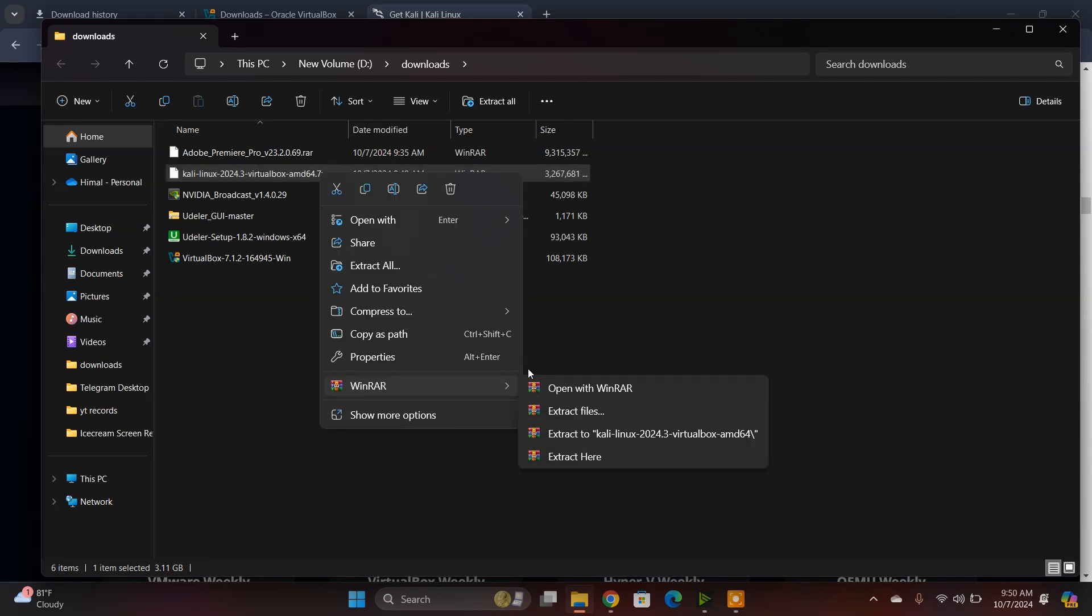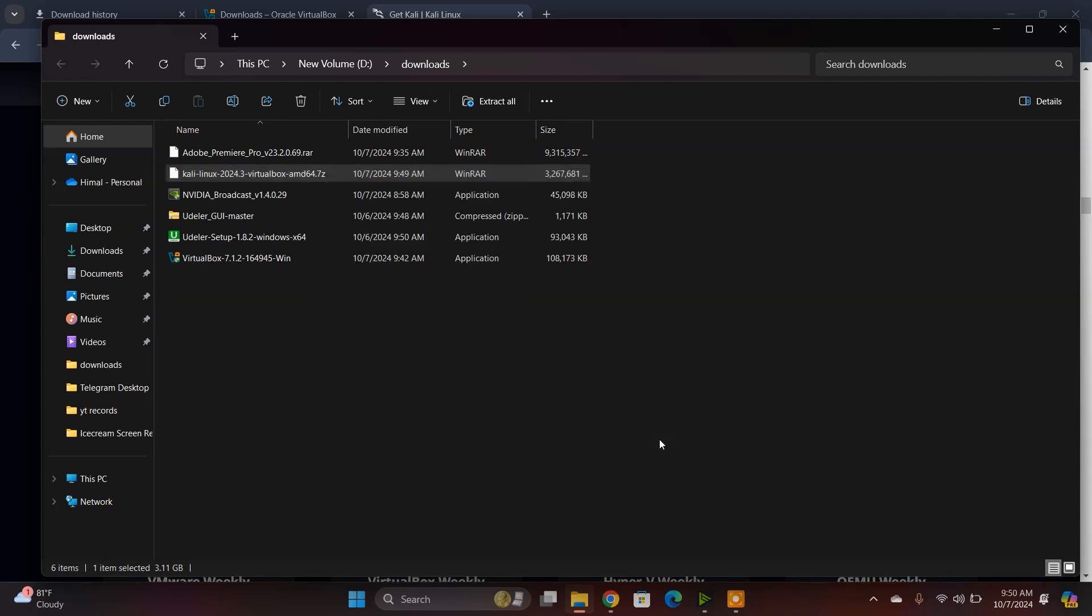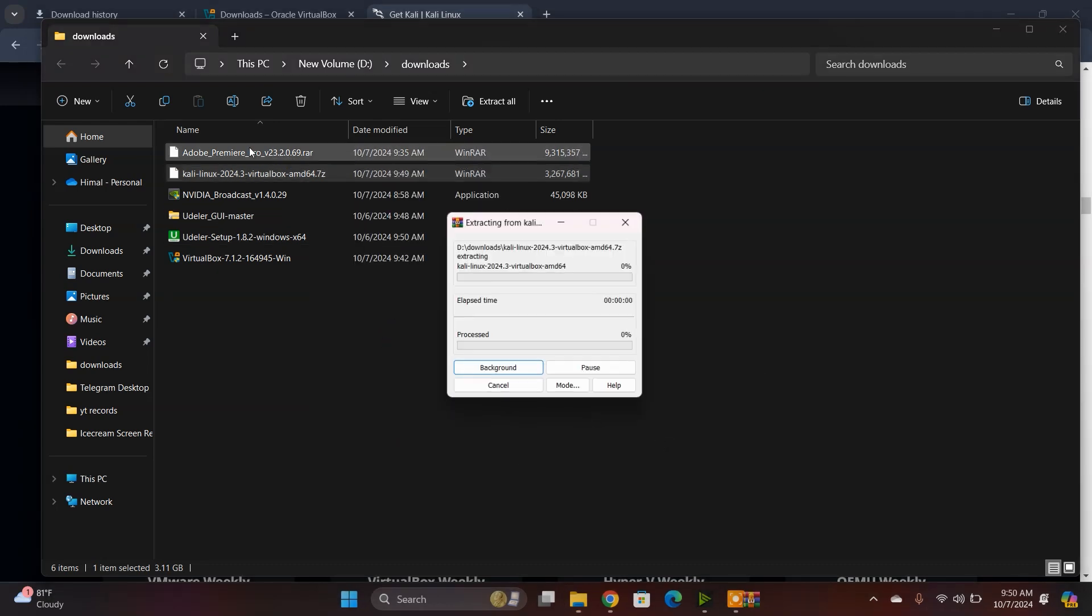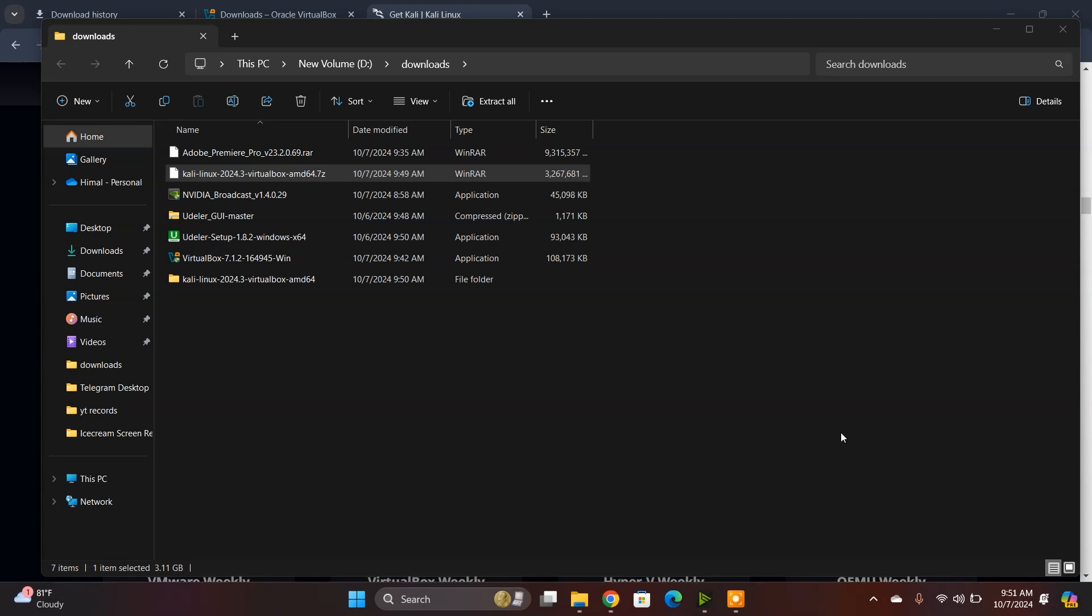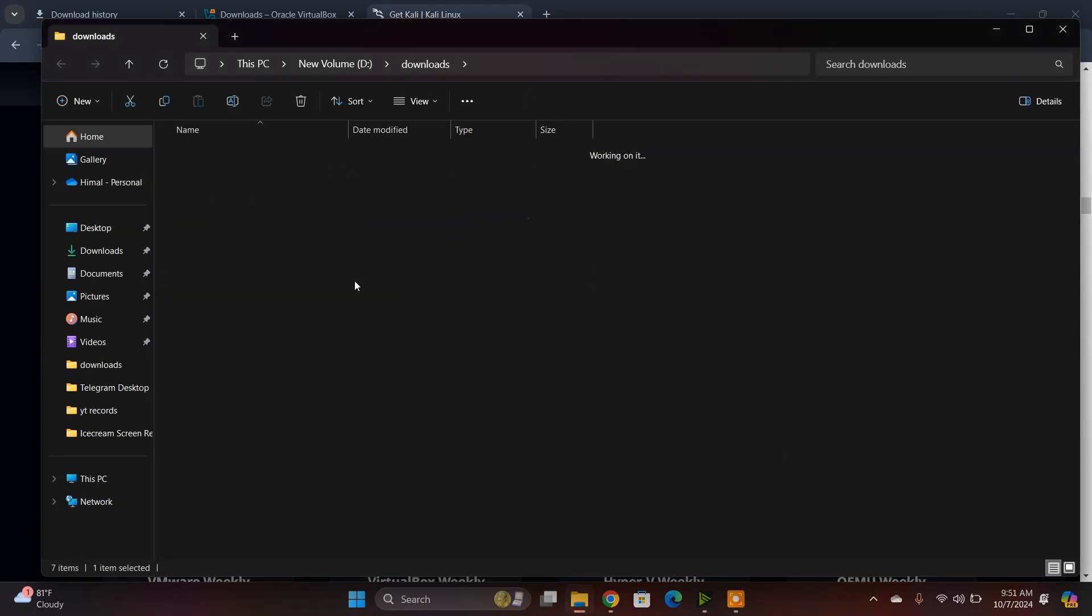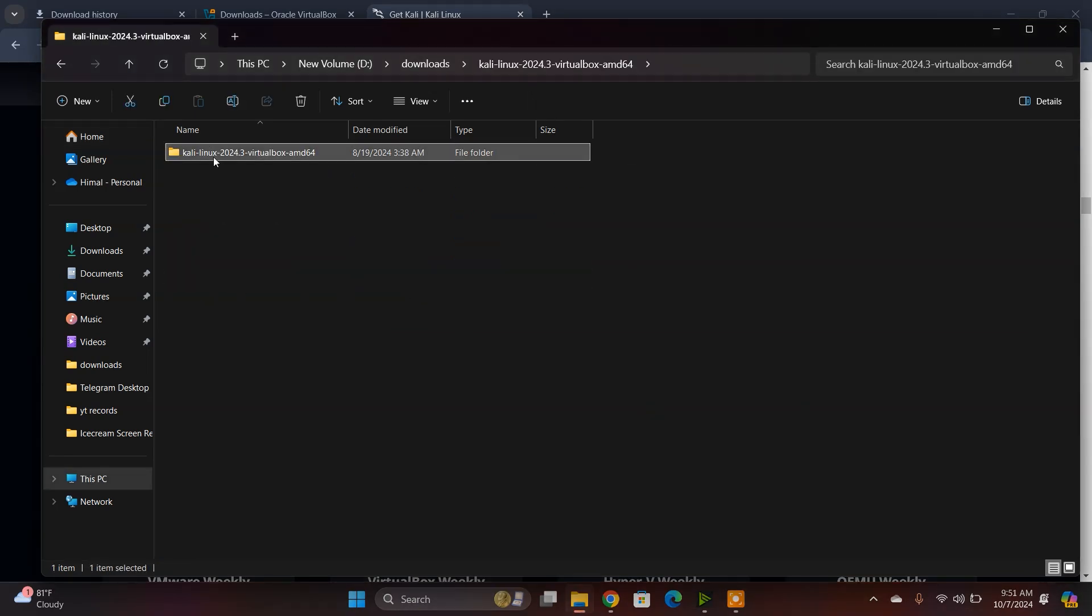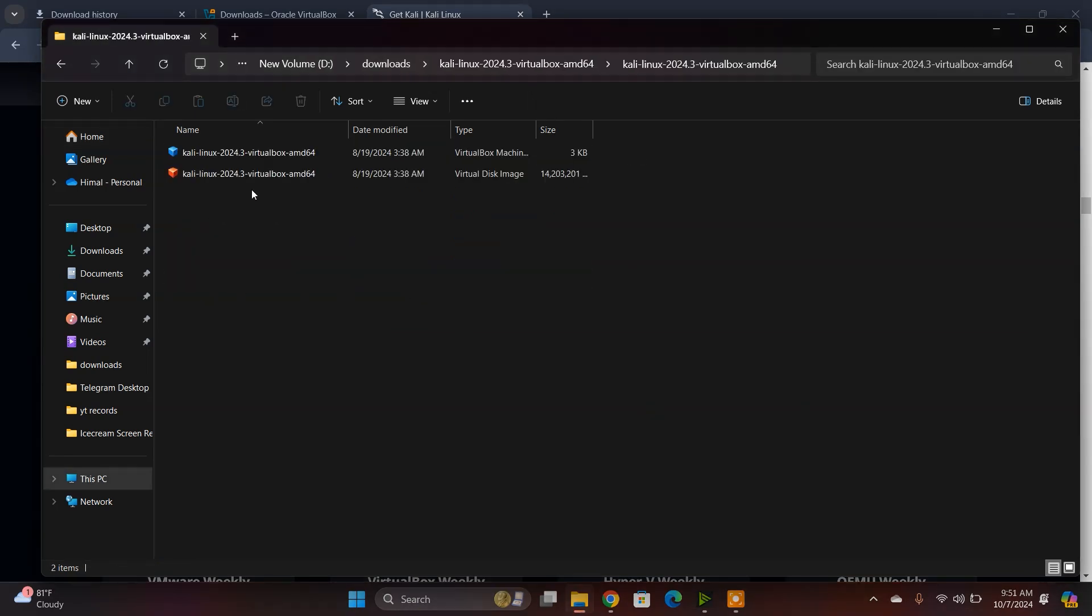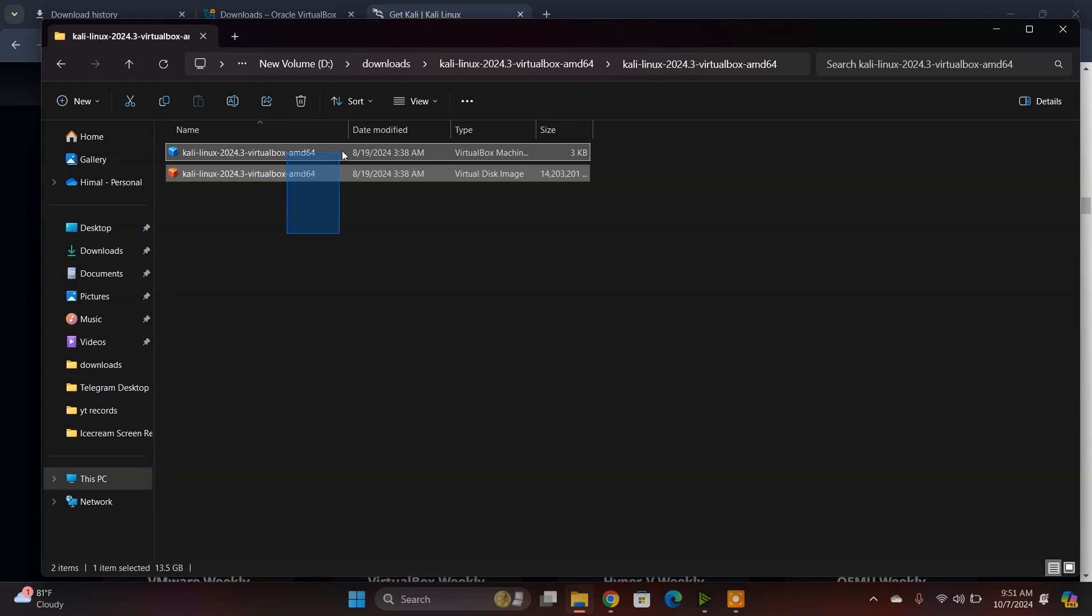You can use WinRAR to extract to that folder. After it's successfully extracted, you need to open that folder. Inside, you'll find two files: one is the VBOX file and another is the virtual disk image.